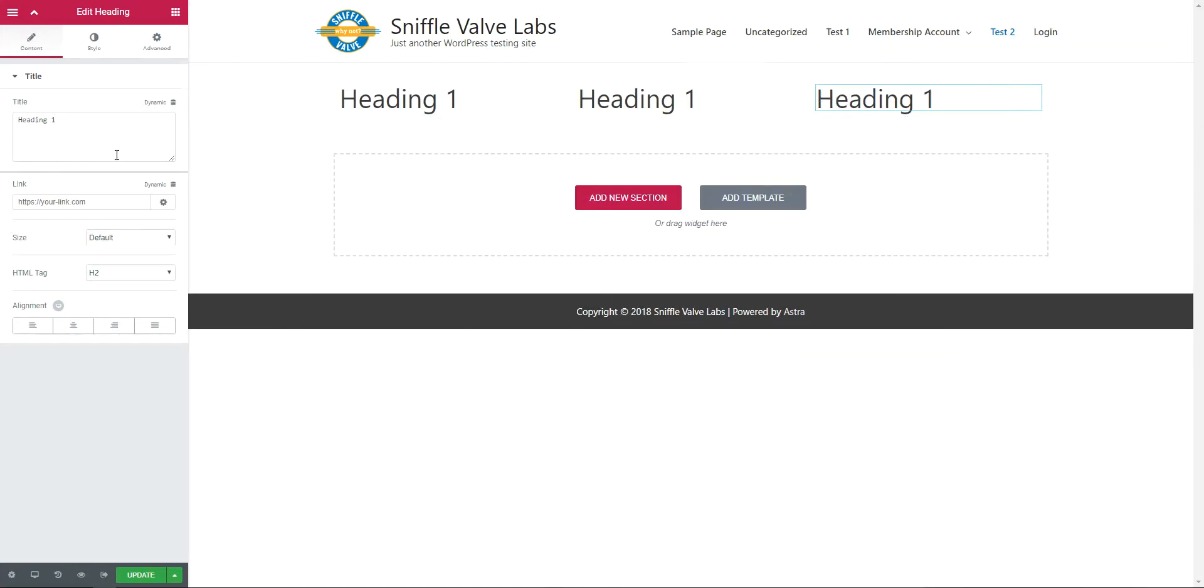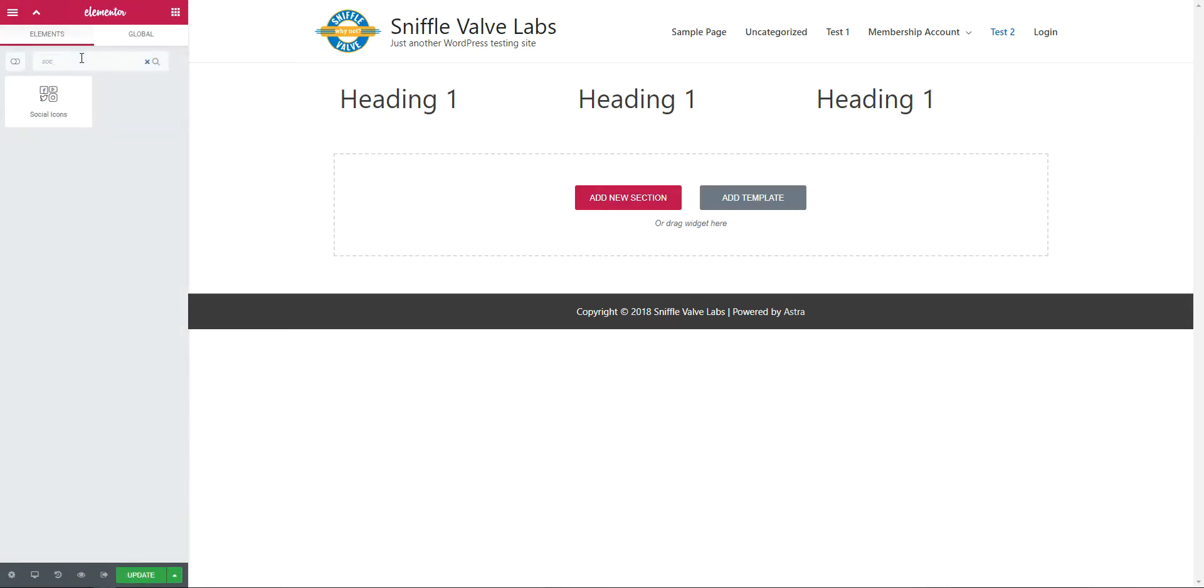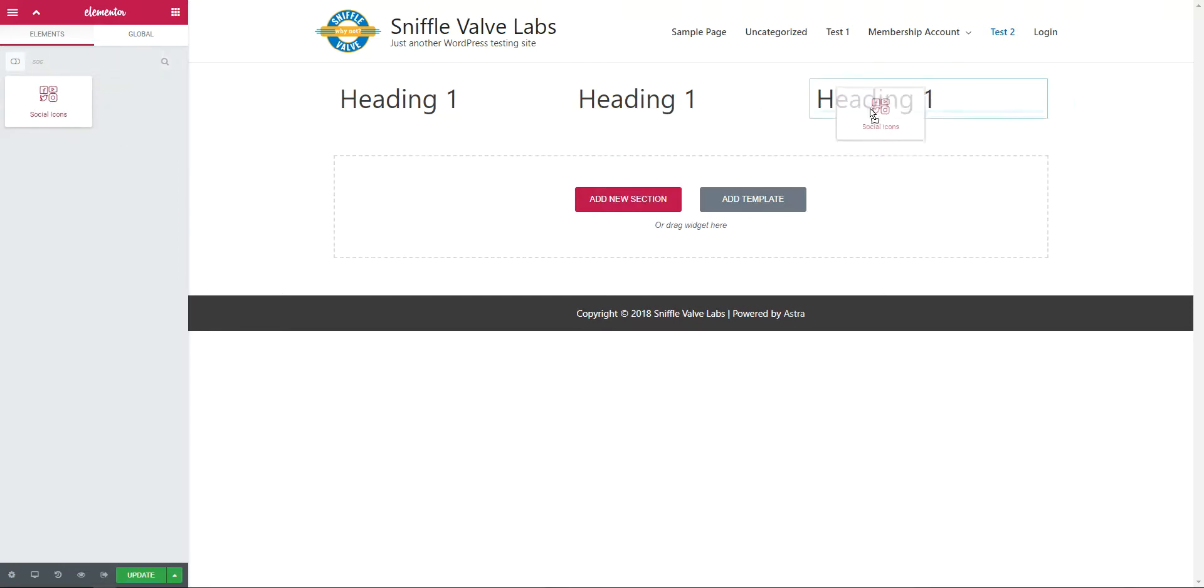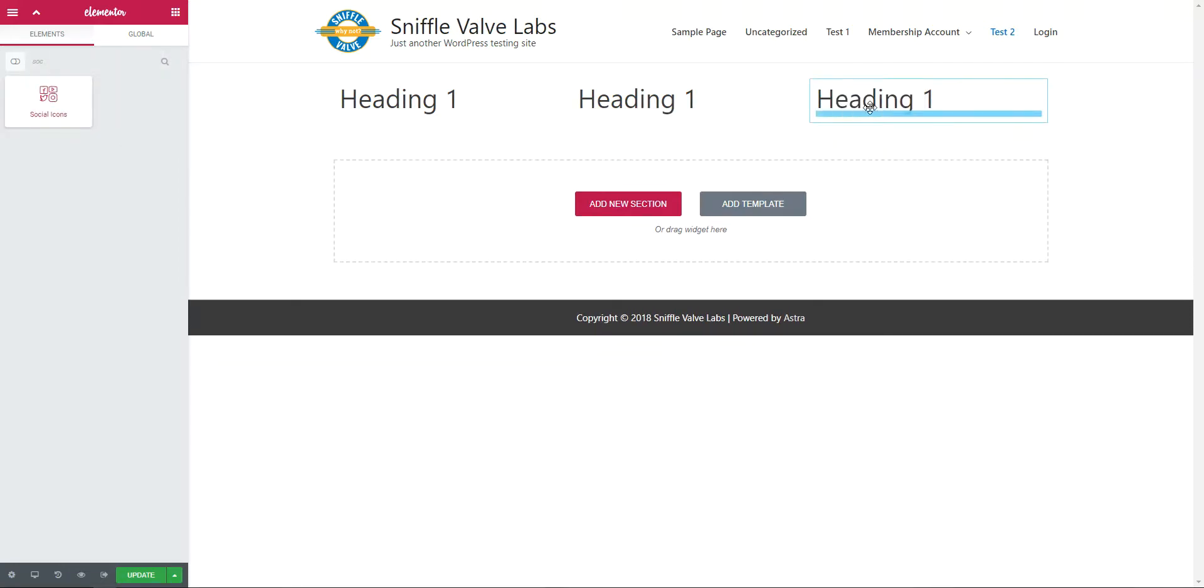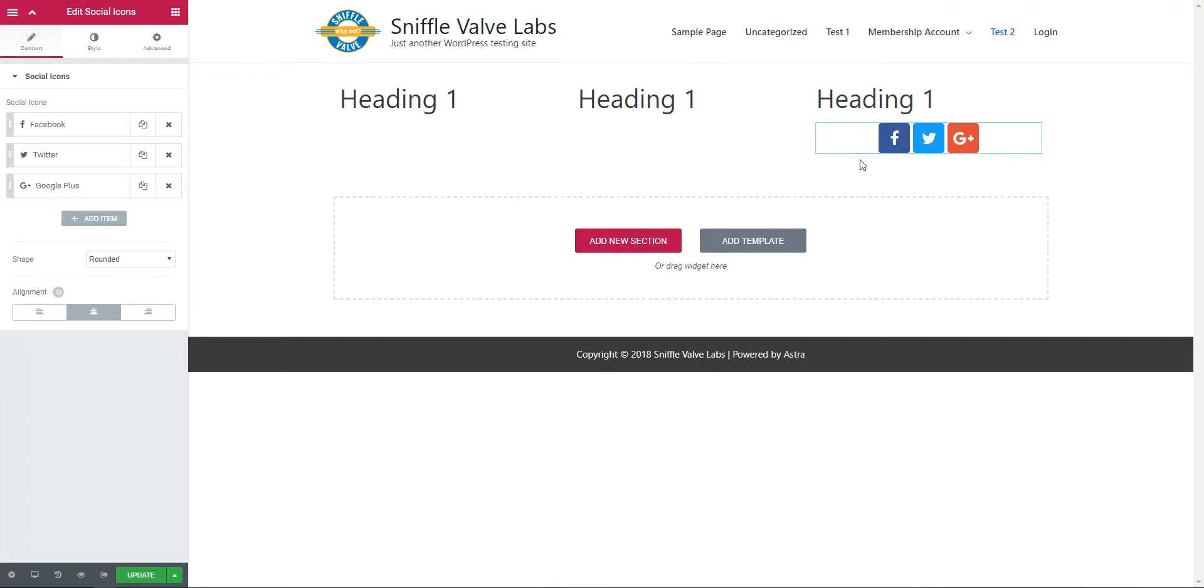Now in the example on the Facebook group they had the social icons so let's look for that. Do a quick search, pop that in there. Then they wanted two buttons underneath here but side by side.